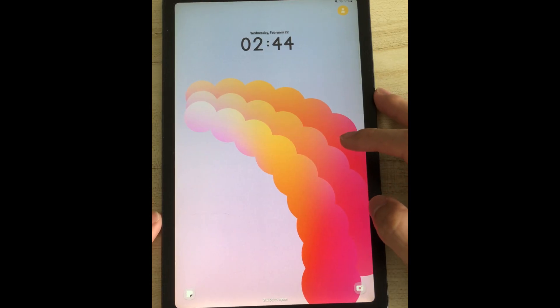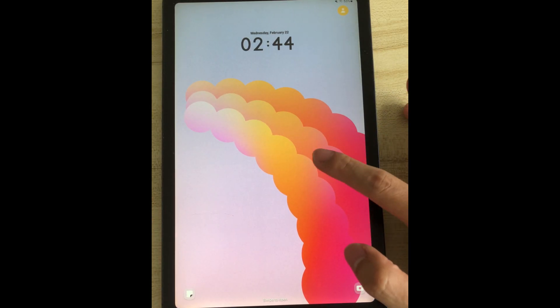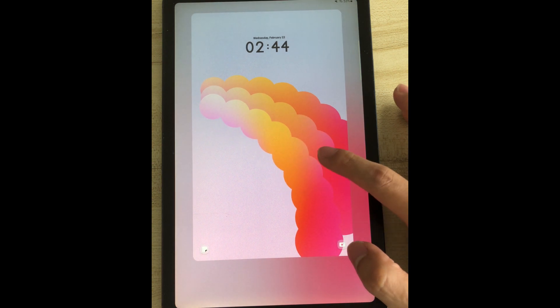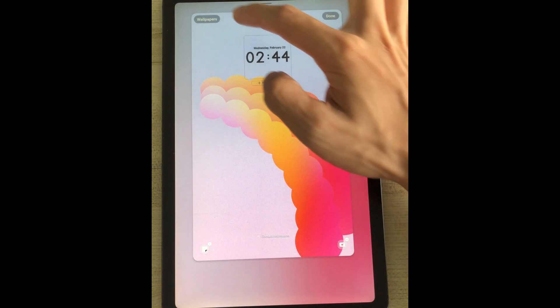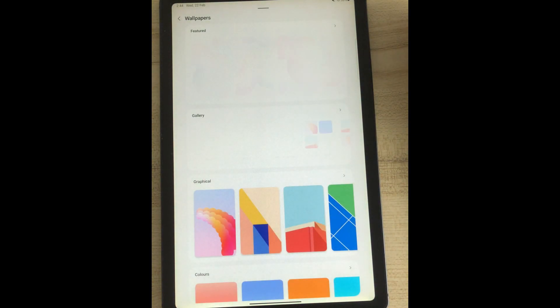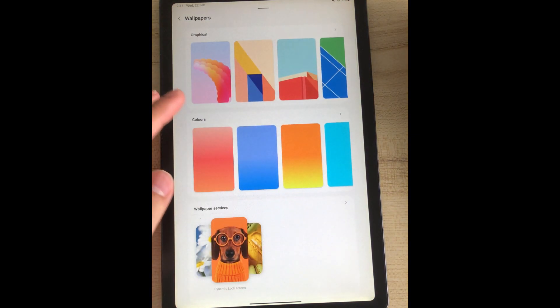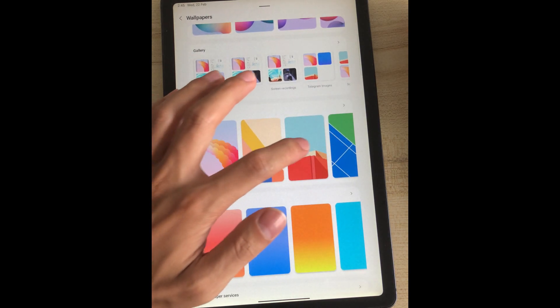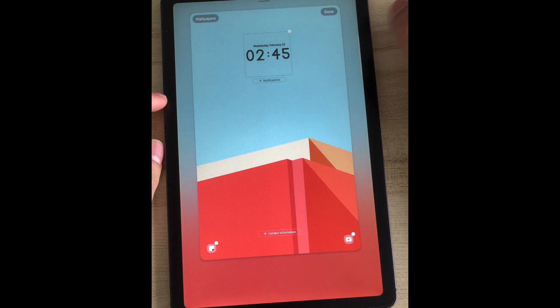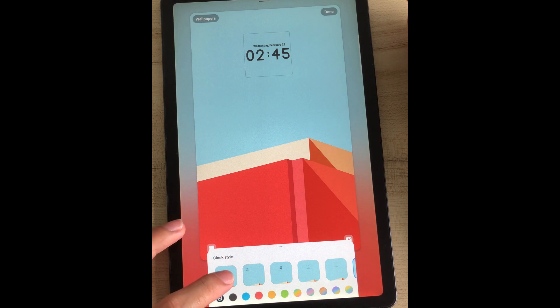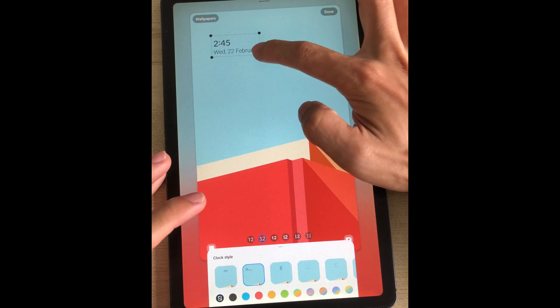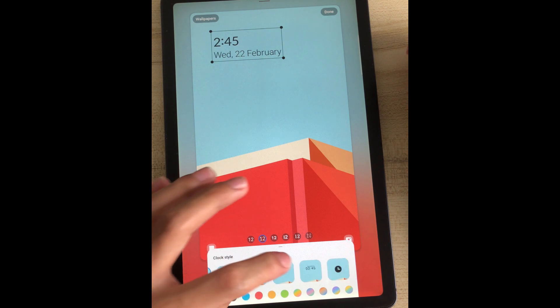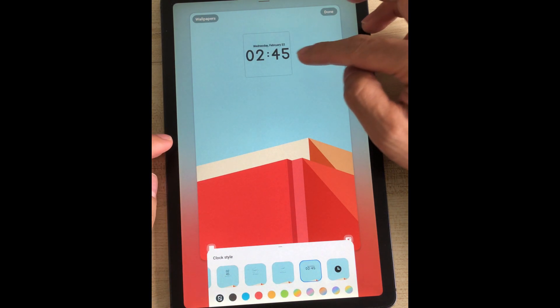One UI 5 also allows you to edit the lock screen like iOS 16 by tap and hold on the lock screen.